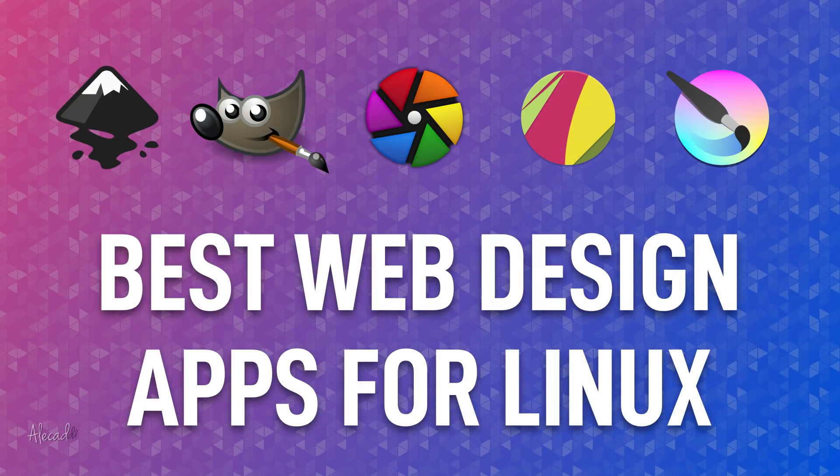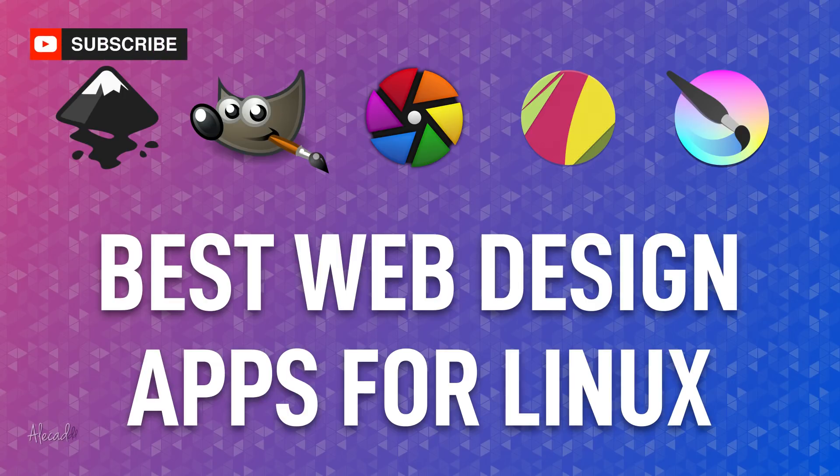Hey what's up guys, Alex here, thank you for checking this video and welcome to my personal list of the top design software for Linux.